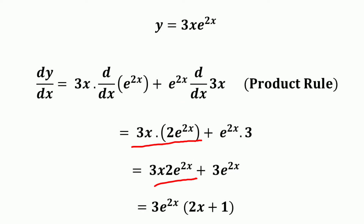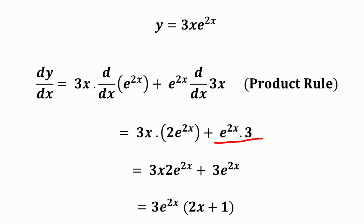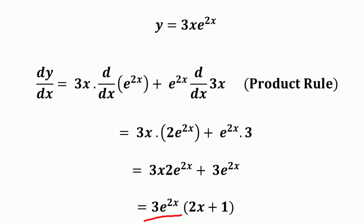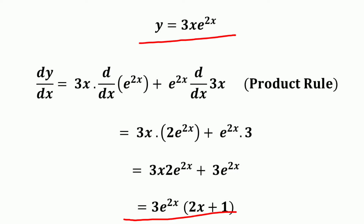So 3x into 2e raised to the power 2x equals 6x·e raised to the power 2x, plus 3e raised to the power 2x. We have a common term 3e raised to the power 2x on both sides, so we take it as a common factor: 3e raised to the power 2x into 2x + 1. Therefore, the derivative of 3x·e raised to the power 2x equals 3e raised to the power 2x into 2x + 1.